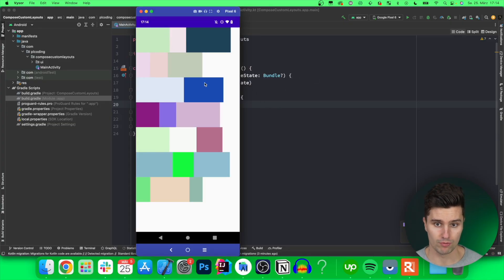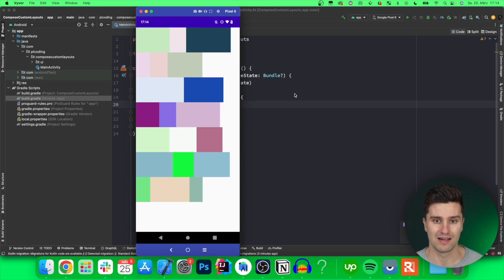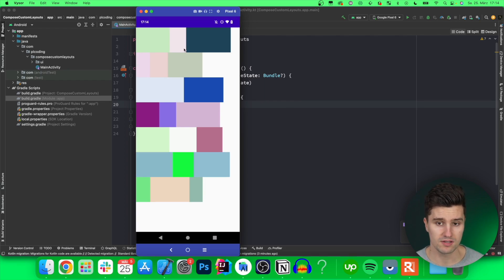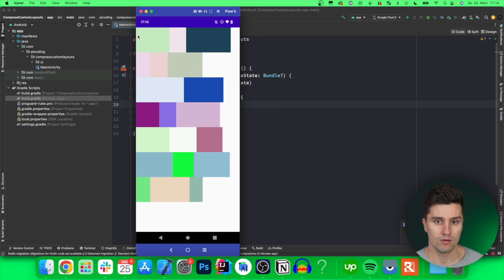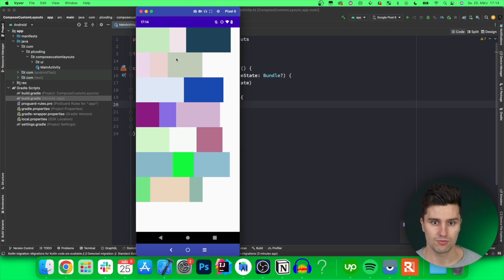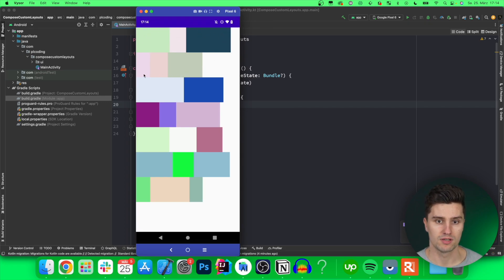As you can see in the sample, what we will build here is called a flow row. That is a layout typically only available via library, but we're going to implement a very simplified custom version of this. Each of these boxes would be one composable which we put in this flow row layout. The characteristic of that layout is that all items are arranged in a row, just like a normal row layout. But as soon as the next item would overlap — so it would be too wide to fit into a single row — it will simply jump to the next row.